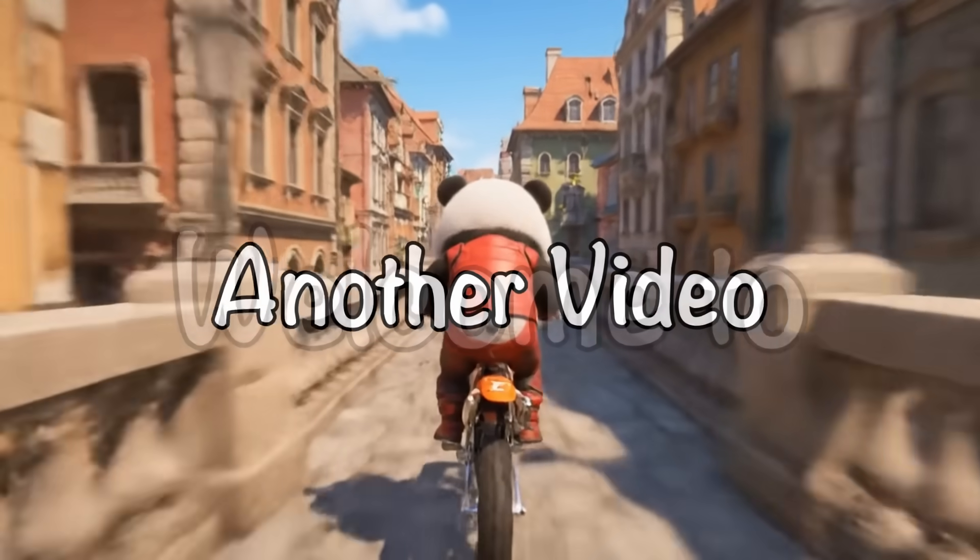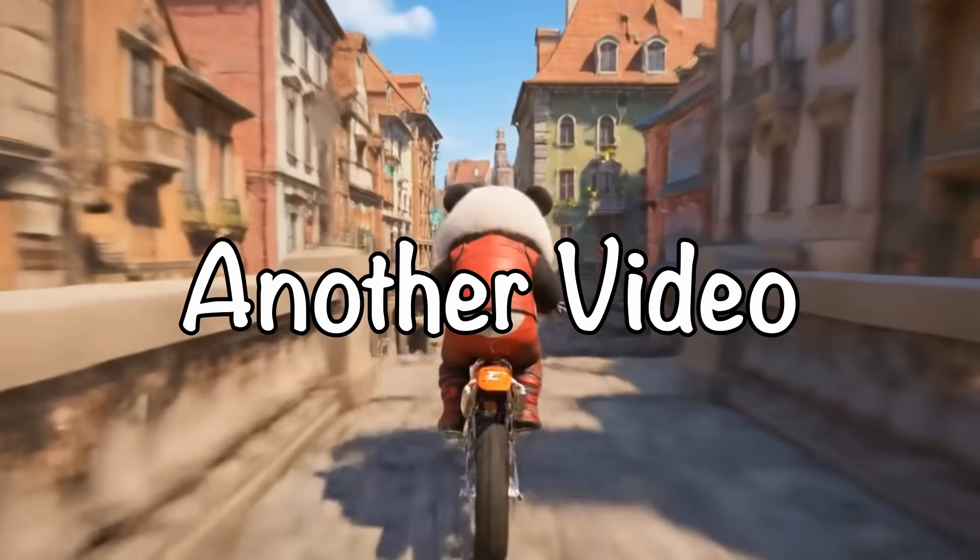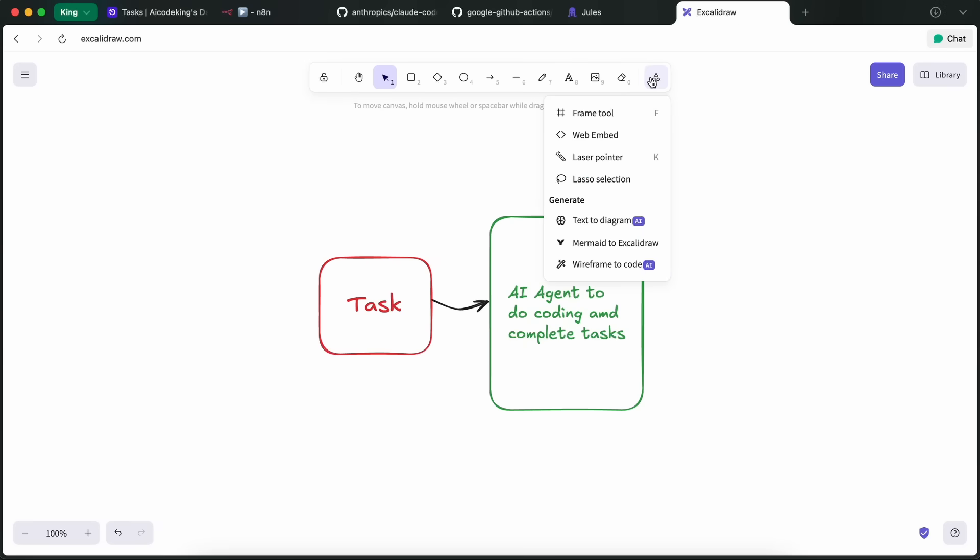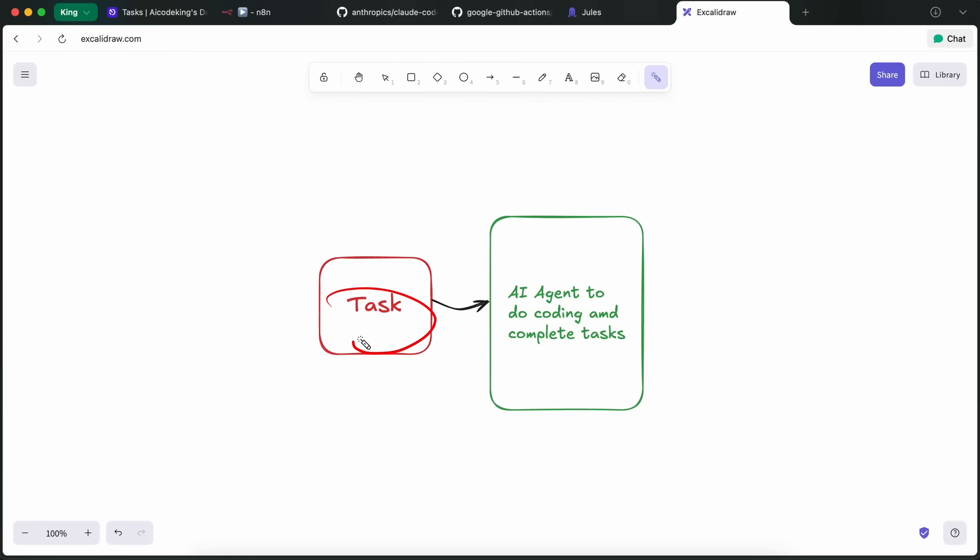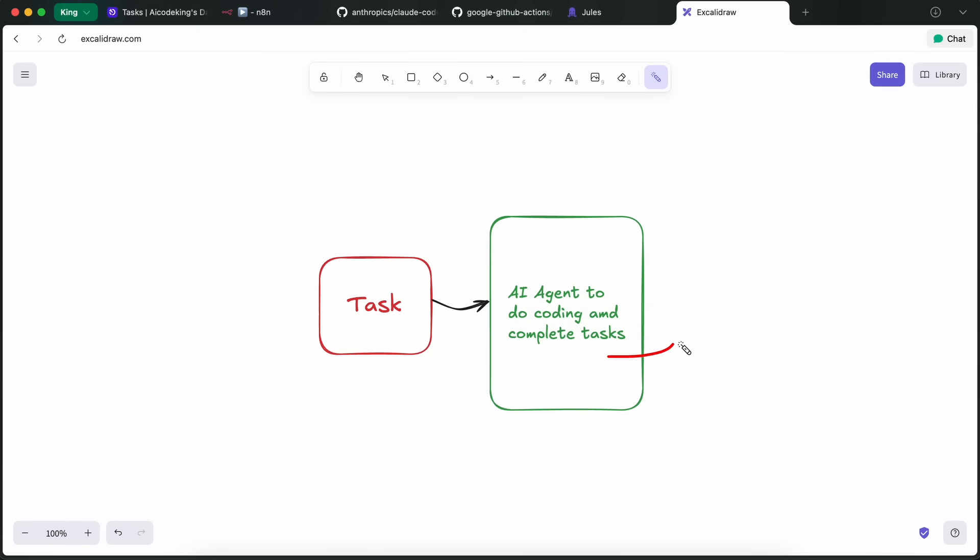Hi, welcome to another video. Every day there's a new coding agent and whatnot, and it's all good, but combining it all into one cohesive domino effect workflow where I just create a task and the task just gets done for me is the real challenge.